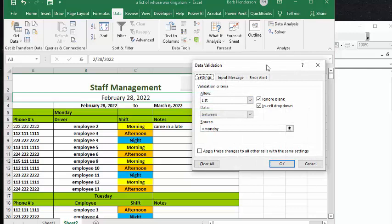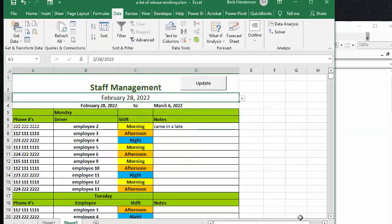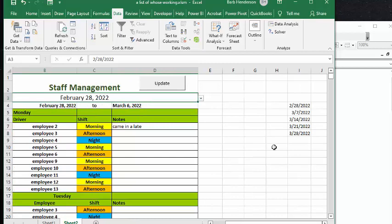I selected from the data validation, I selected list, and I said equals Monday. And so I have created a range, and I called it Monday.